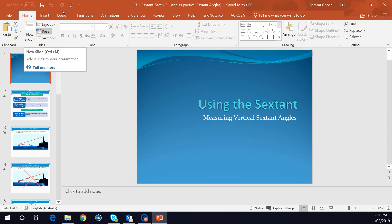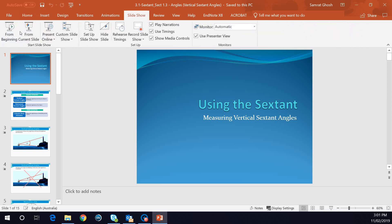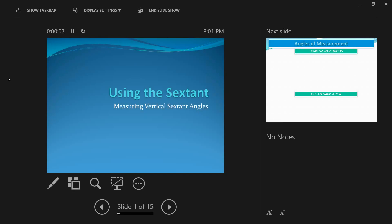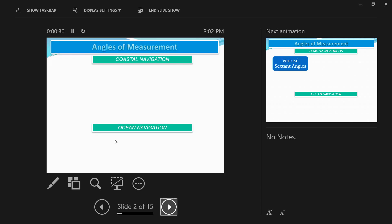Today we'll be talking about measuring vertical sextant angles using the sextant. This is theory — I'm not demonstrating it, but I have tried to use animations for you to visualize what you would have to do and what you will be seeing through the telescope of the sextant when actually measuring the vertical sextant angle. You can then use this theory lesson to go out and do your own practicals.